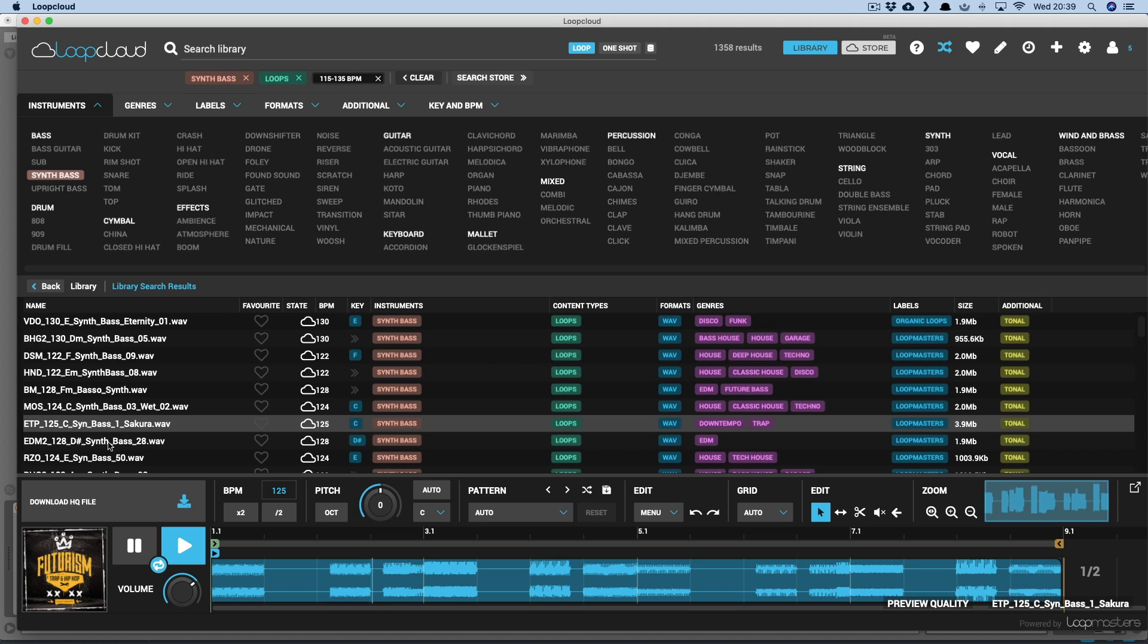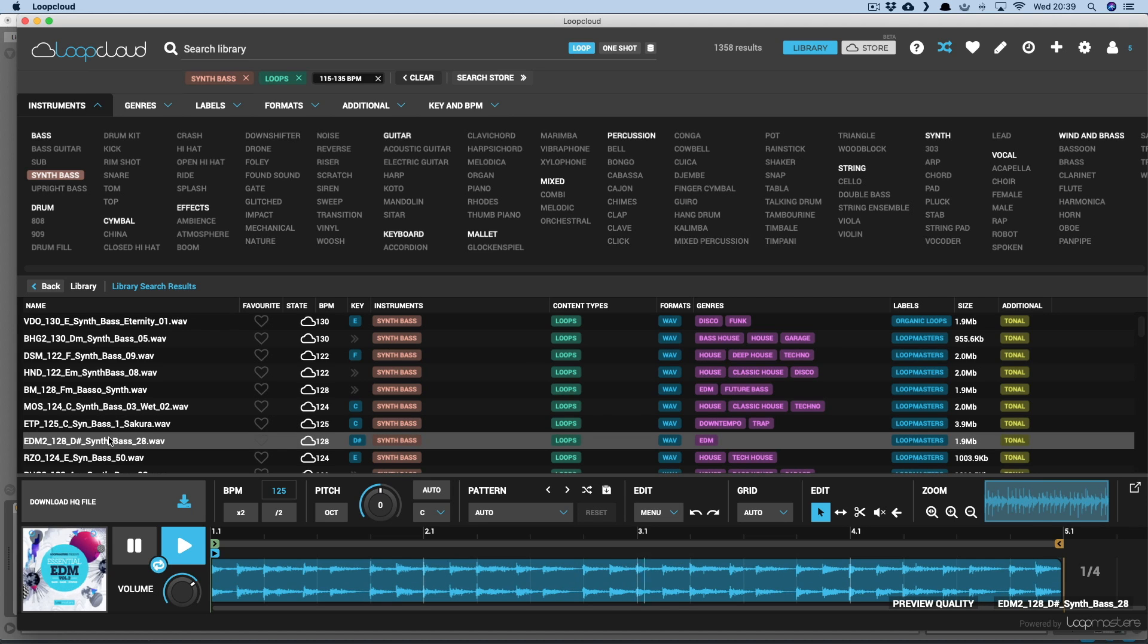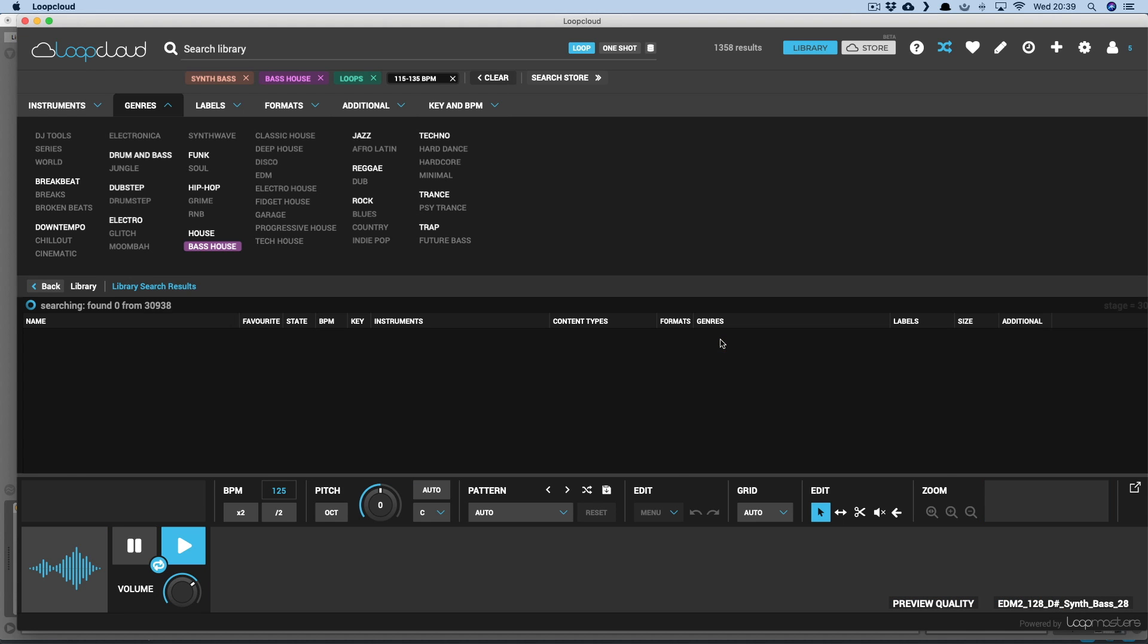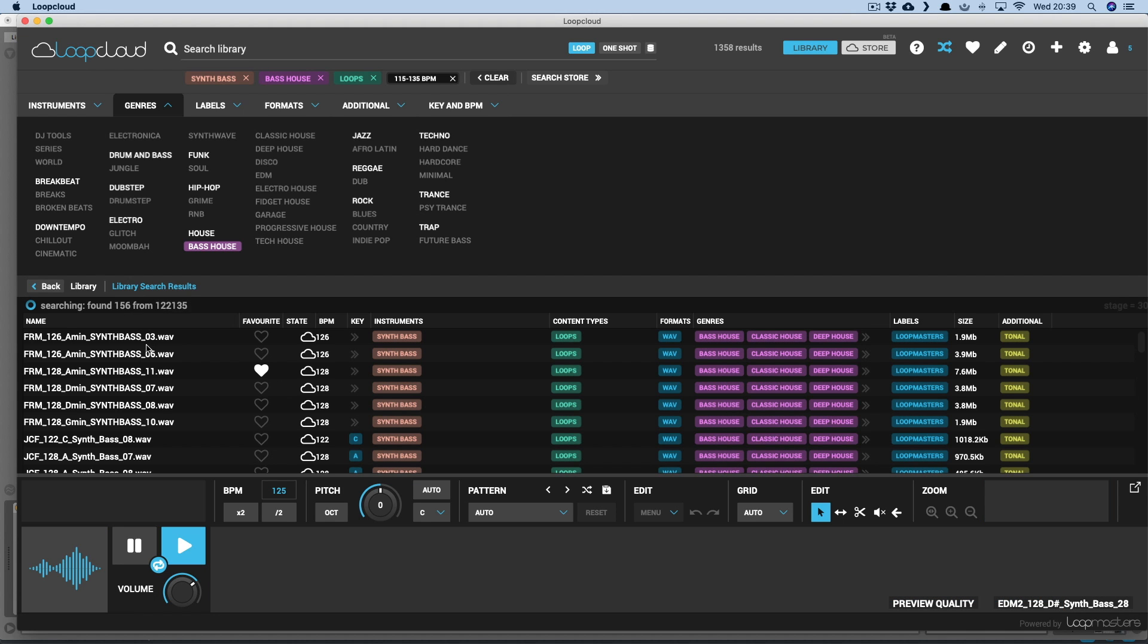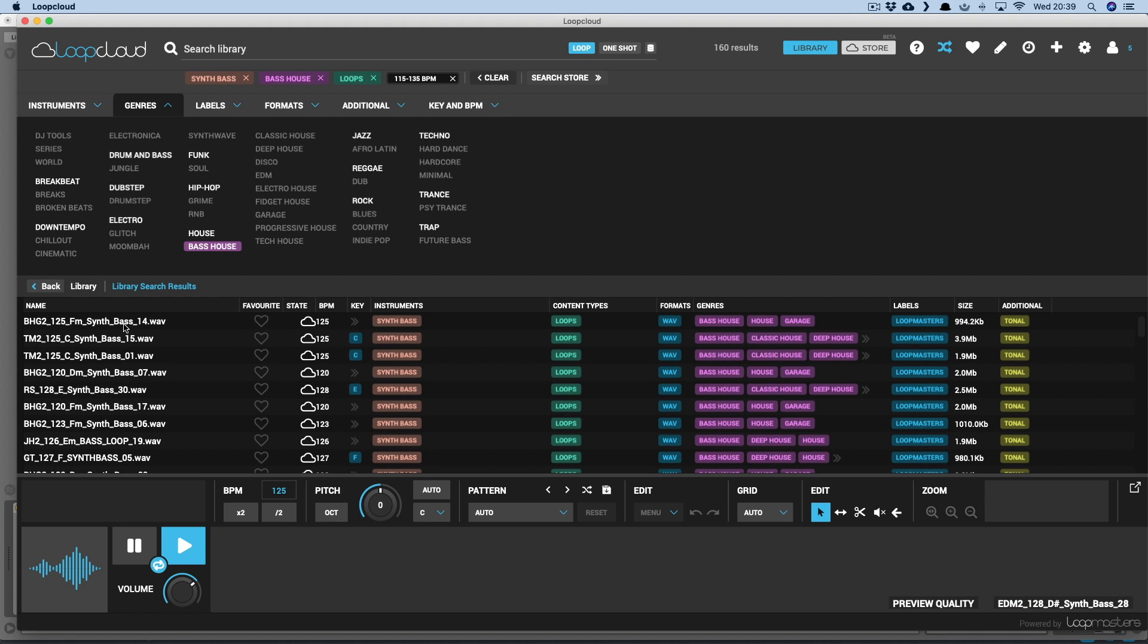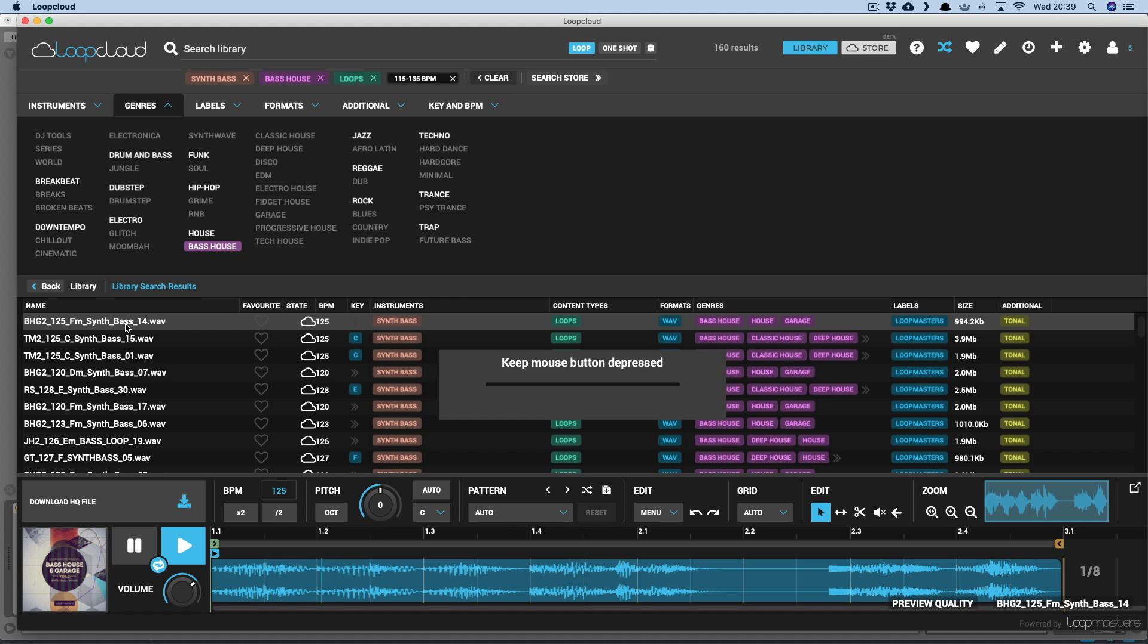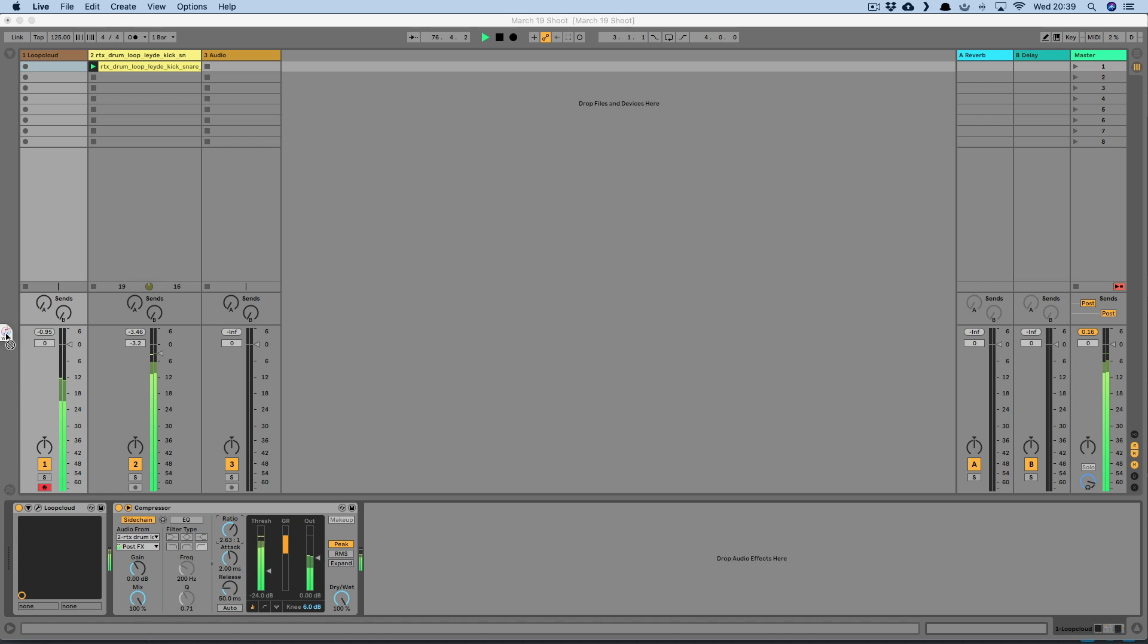And if I wanted to limit the search to a specific genre, I could choose one from the genre tab at the top, or just by clicking on one in the results area. And I'll drag that bass in now too.